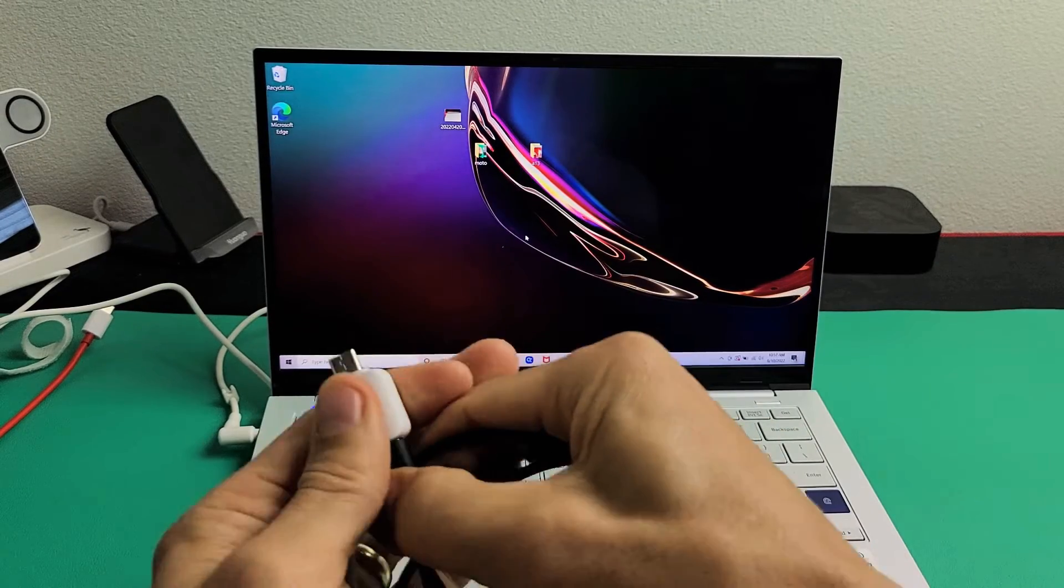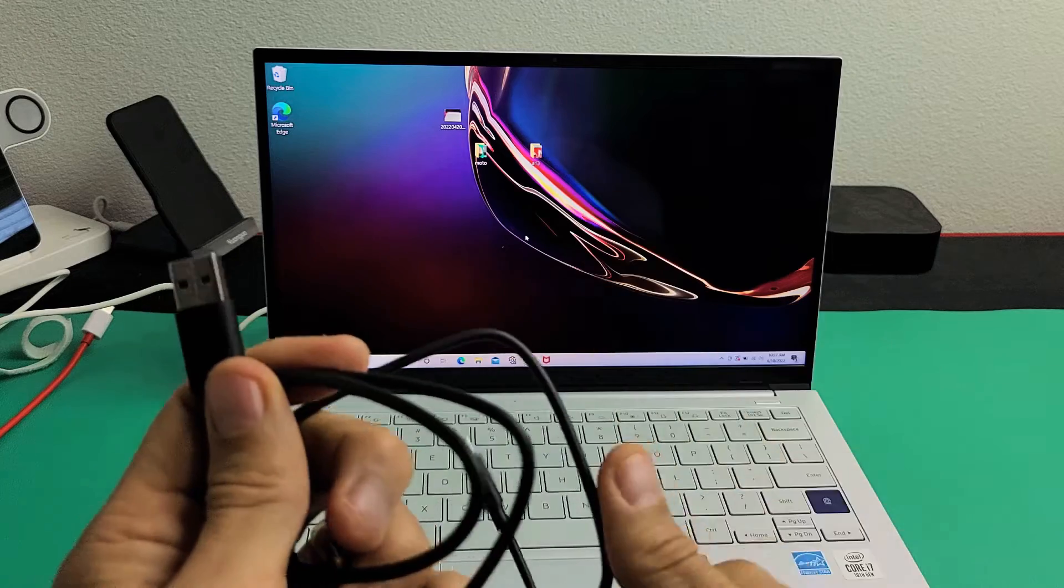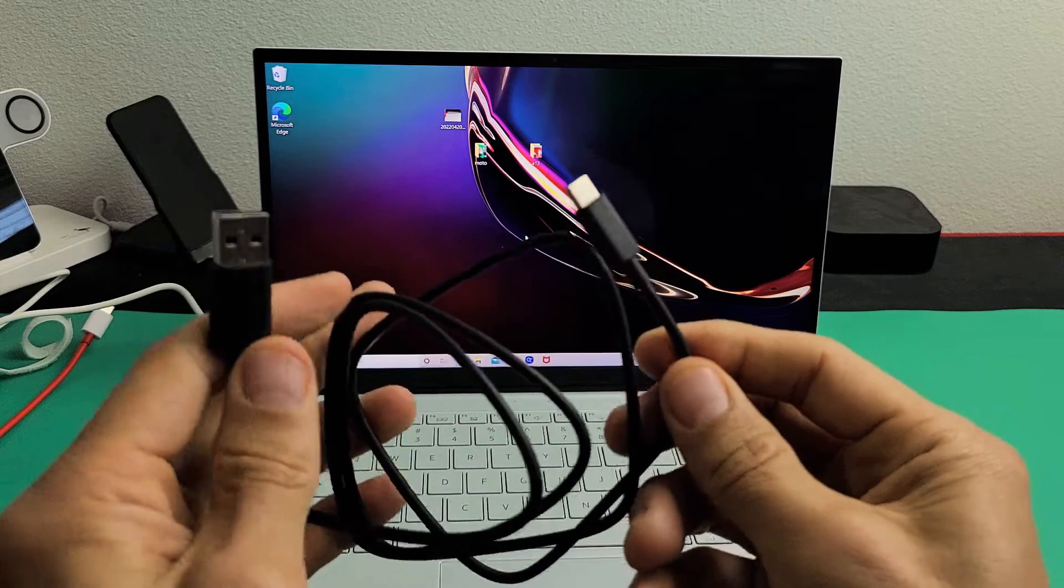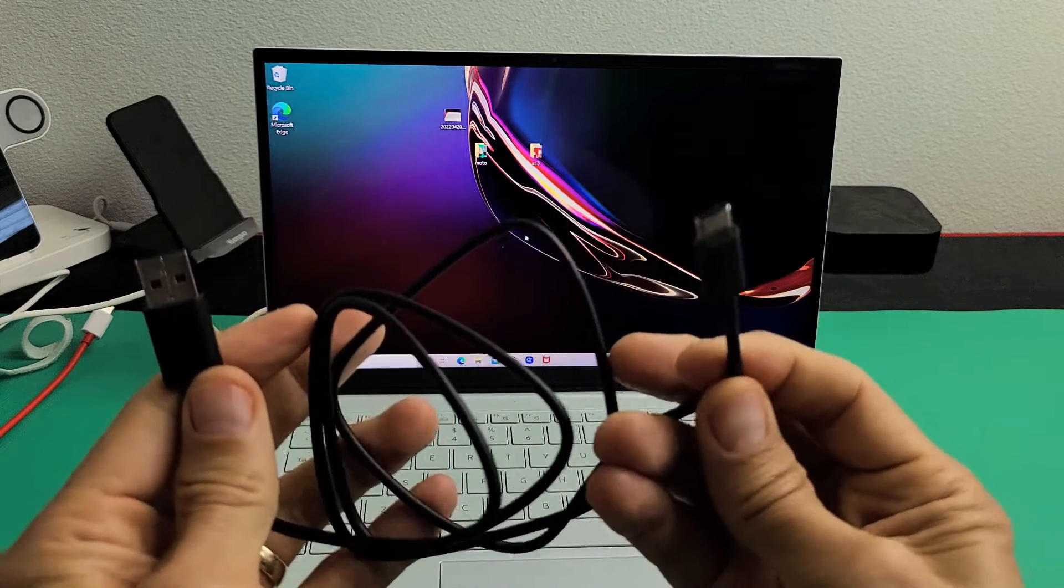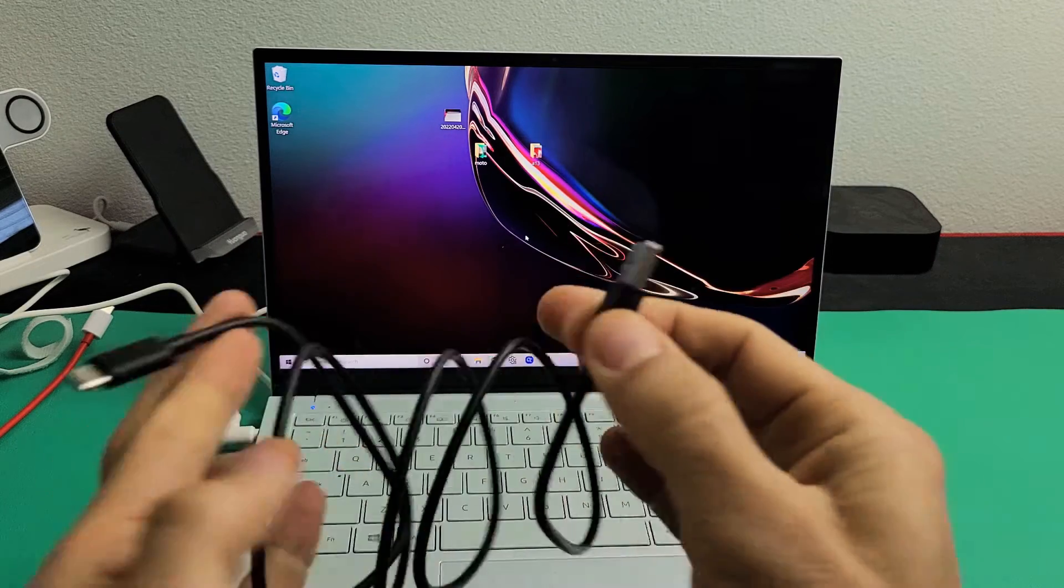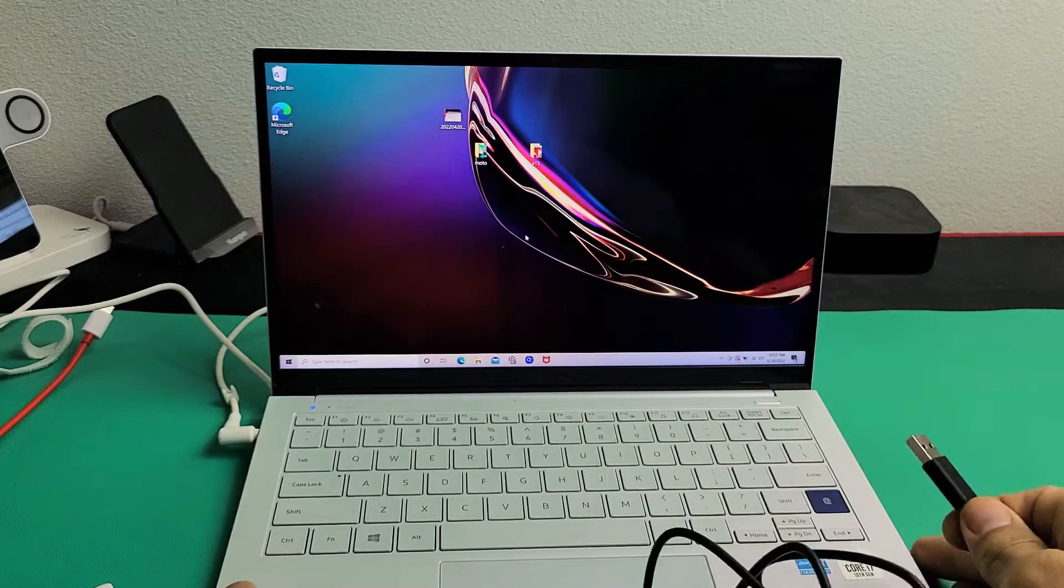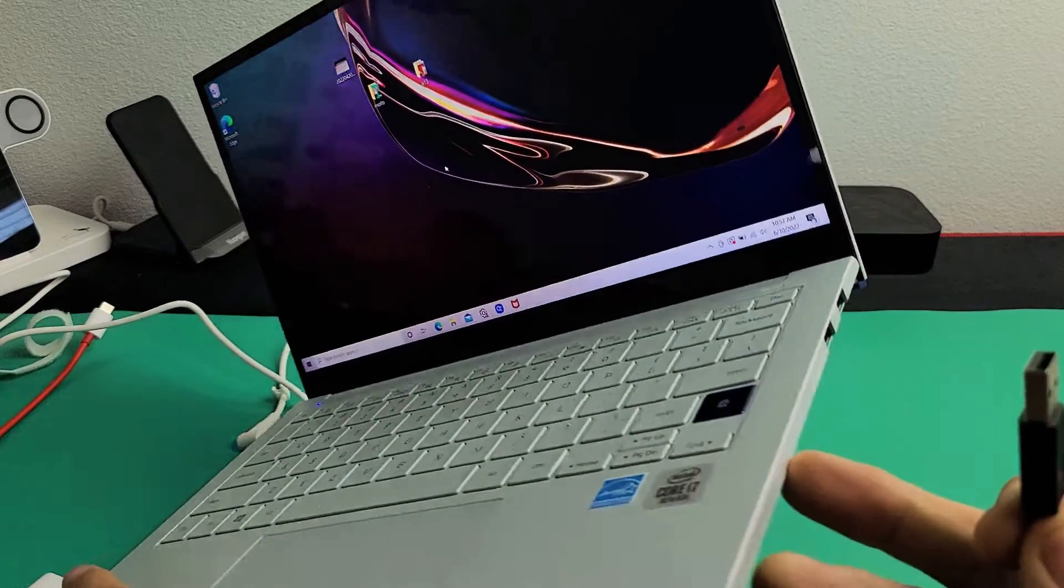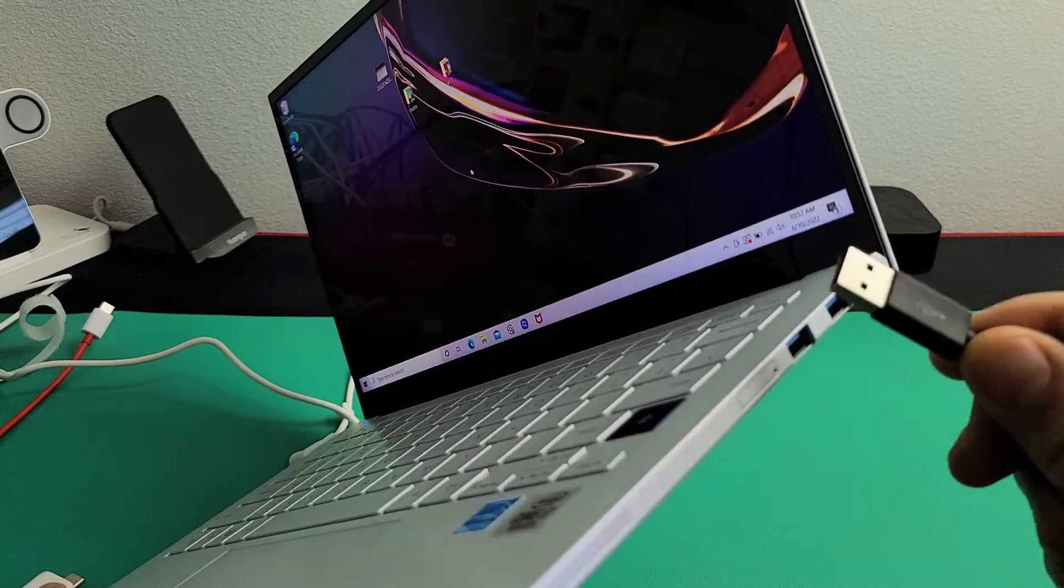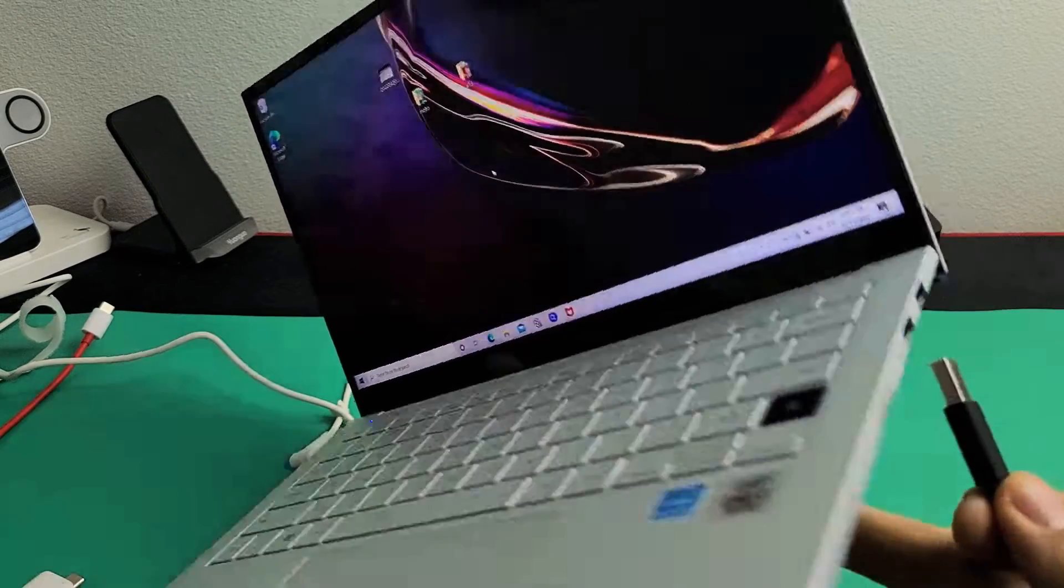The first thing I want to note is the charging cable that comes with your Moto. It's a USB-A to a USB-C. The thing is some of you guys may not have a USB port.